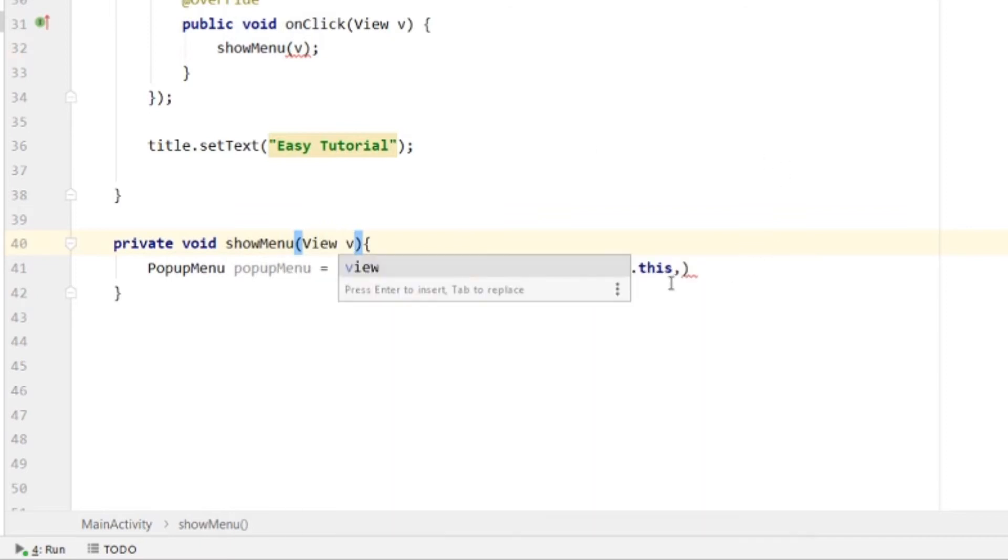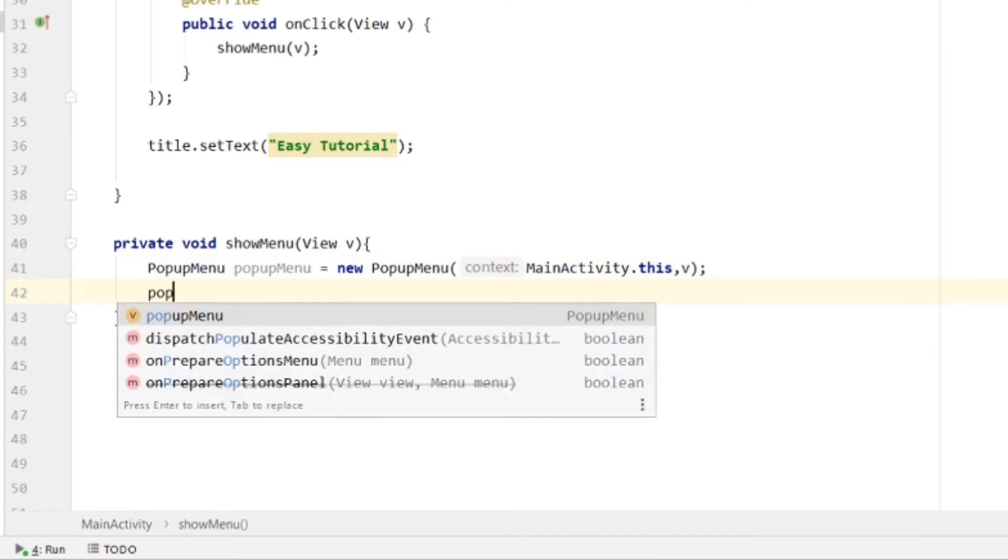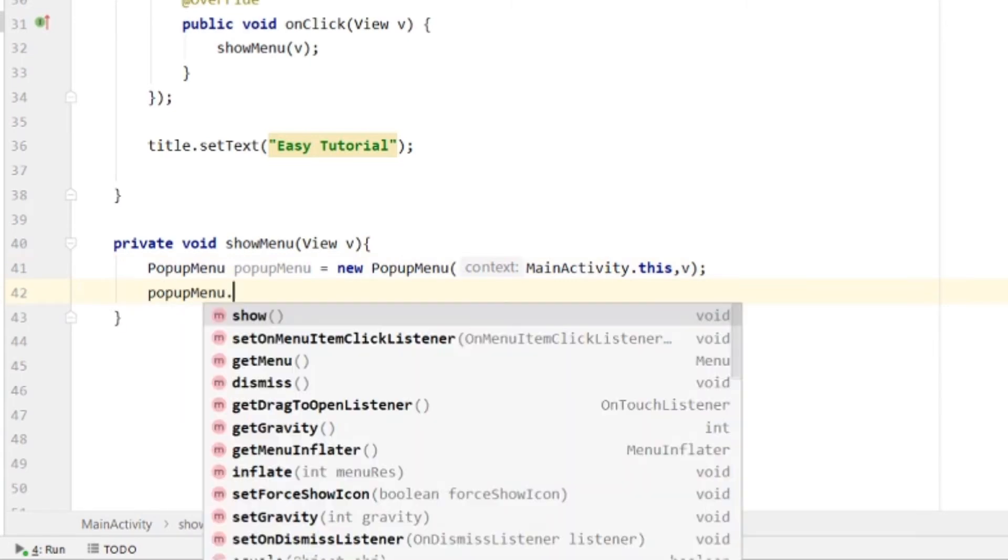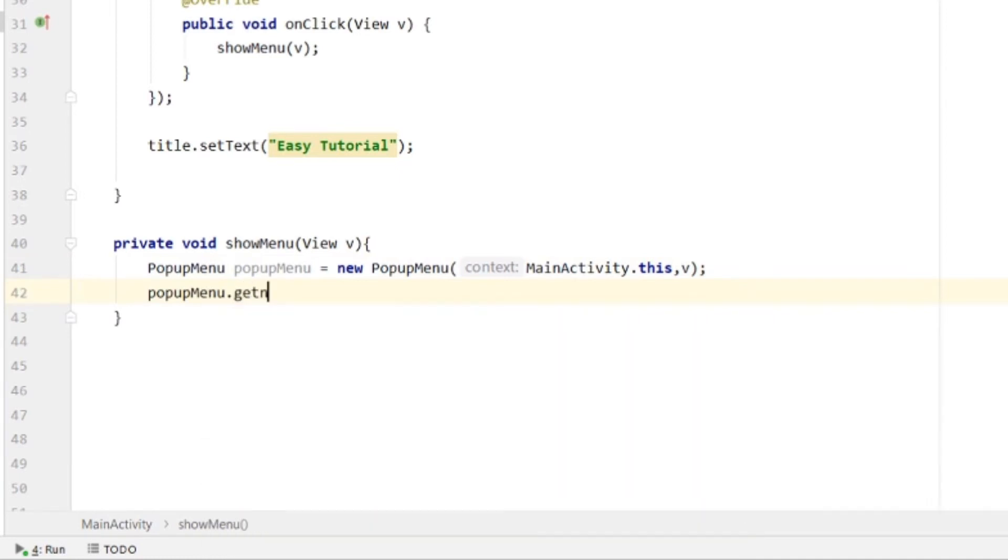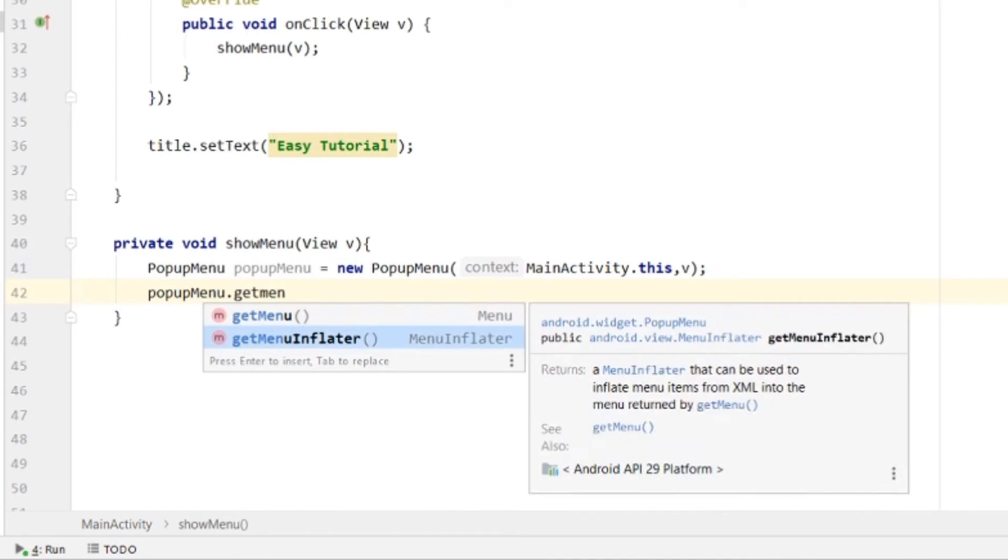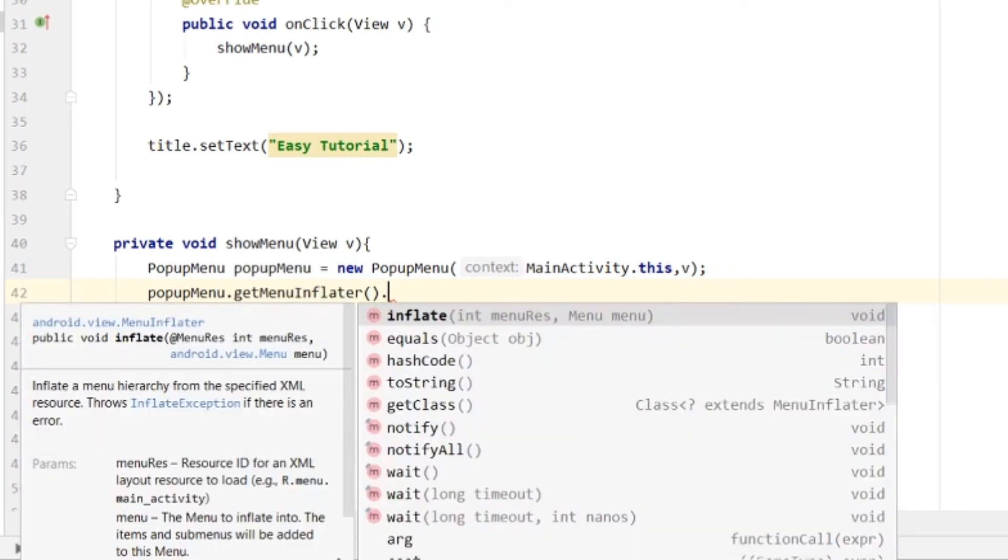We will show this on that button. We'll create a menu layout file using getMenuInflator().